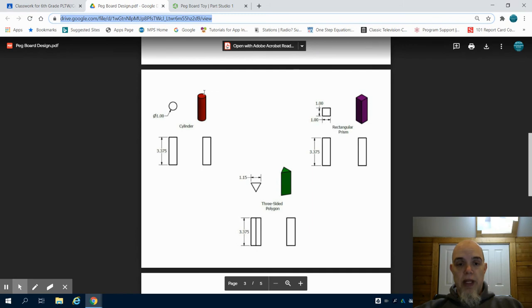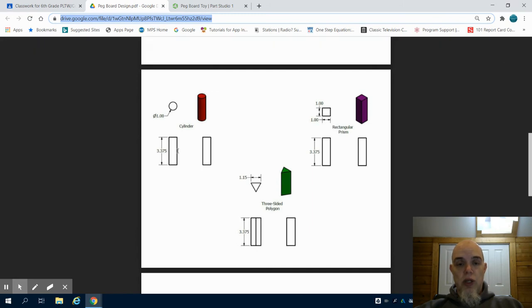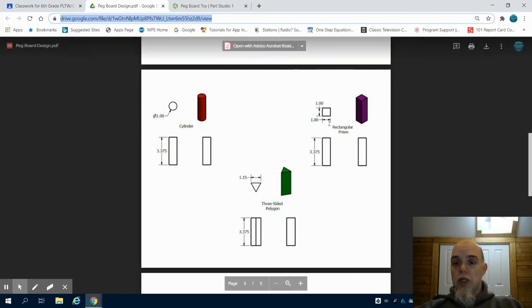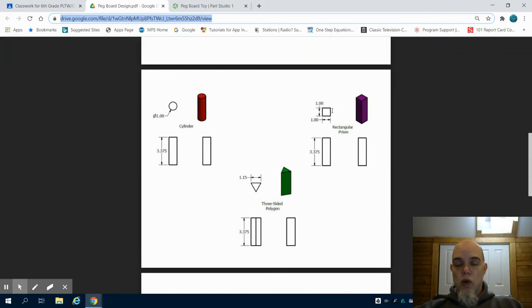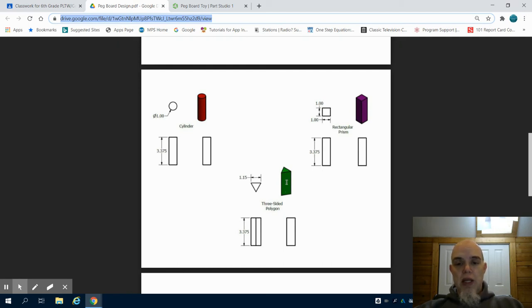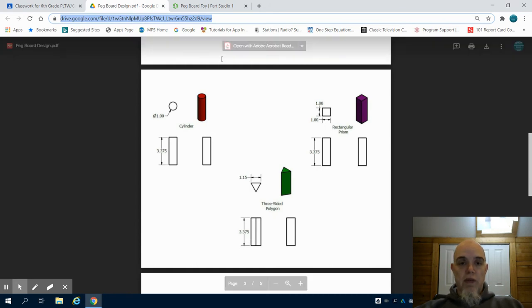I have a circle peg, one inch, 3.375 inches extruded. A rectangular toy, which is 1 by 1 inch, 3.375 inches extruded. And then I have my triangular prism, which is 1.15. That is 3.375 extruded.